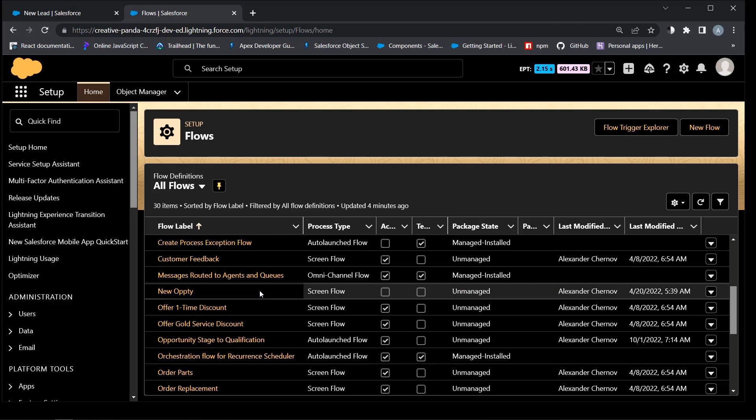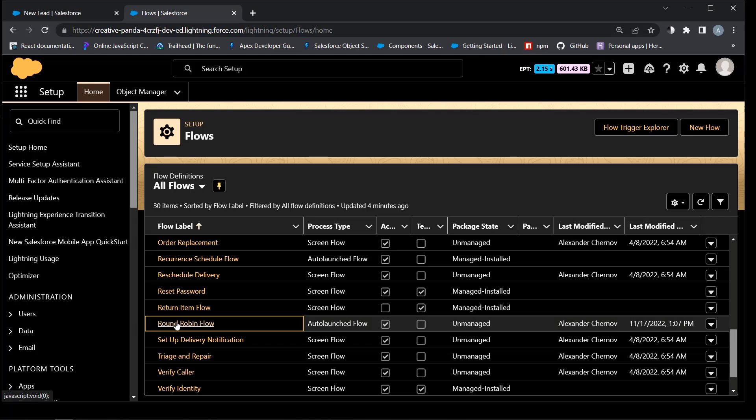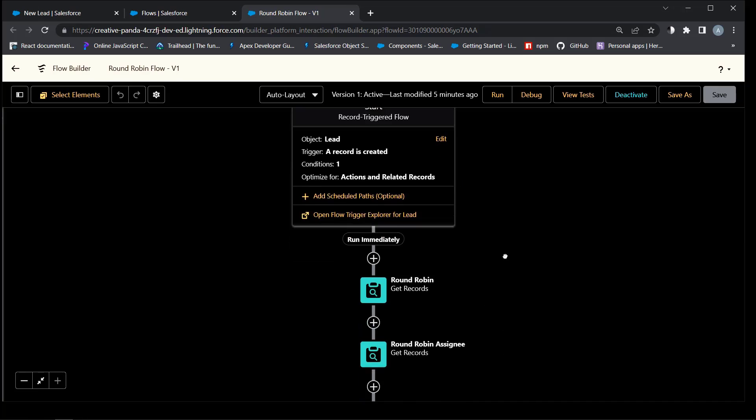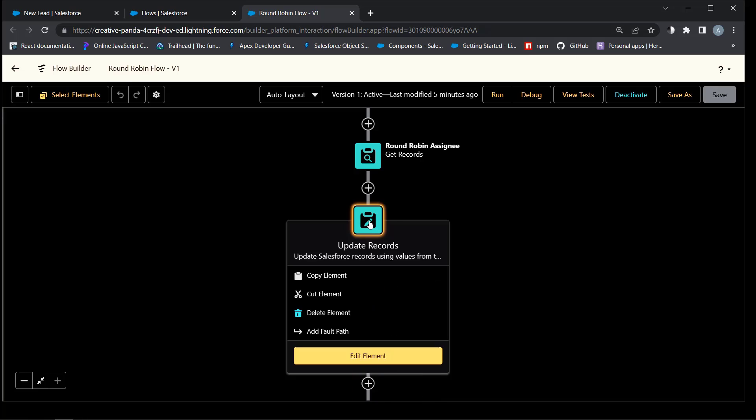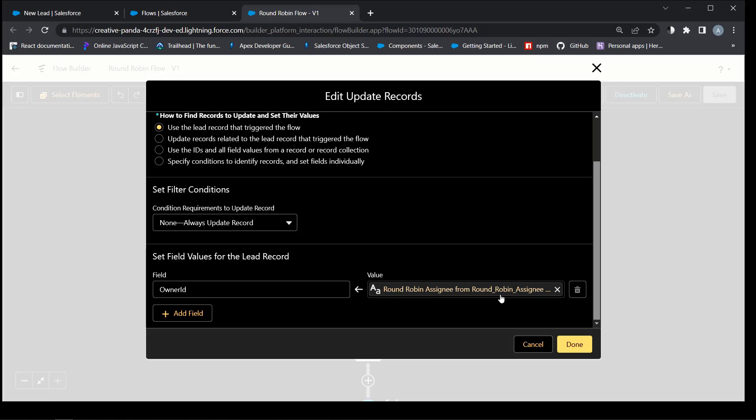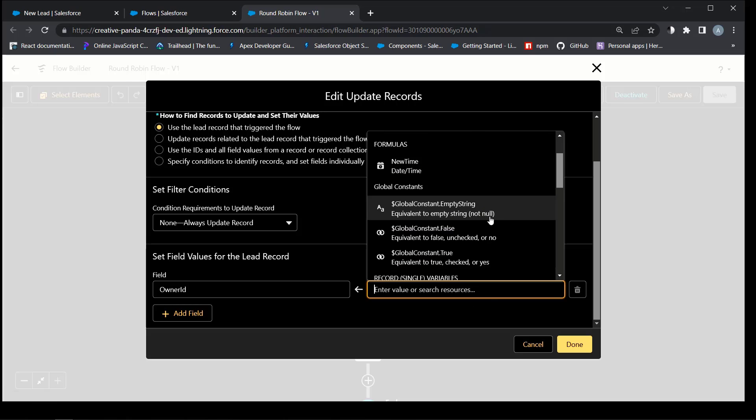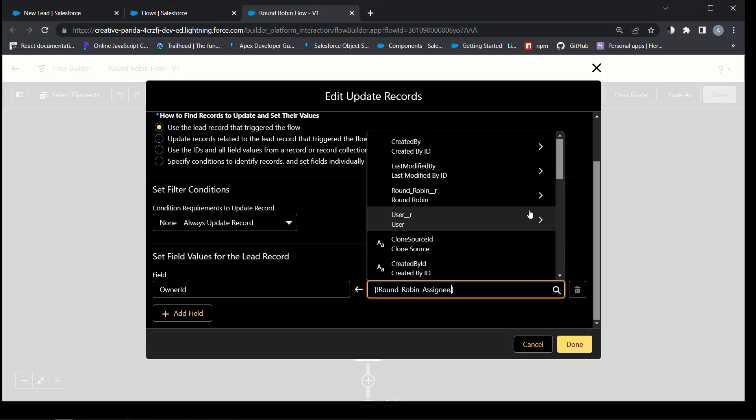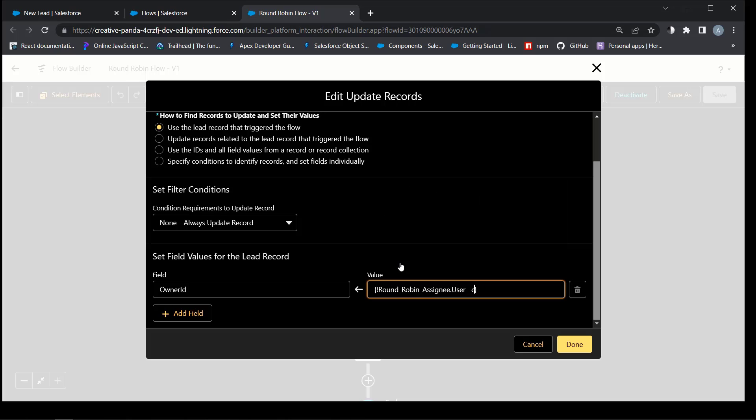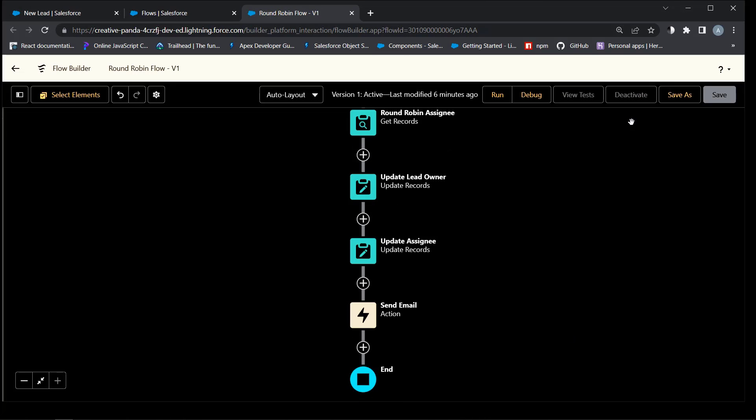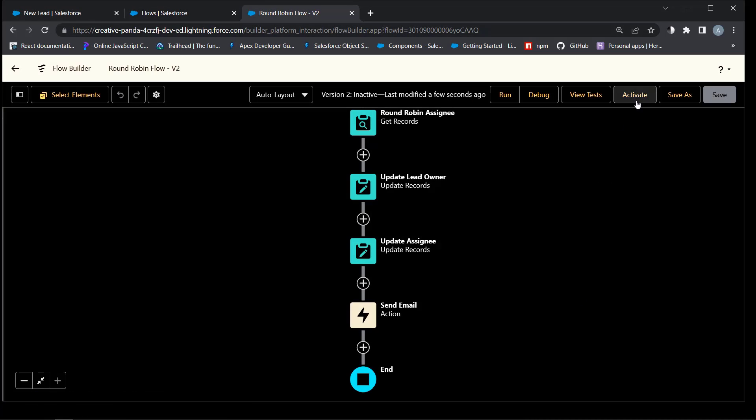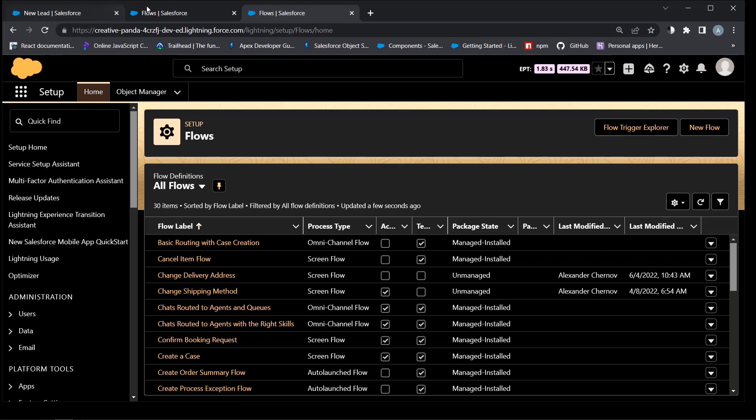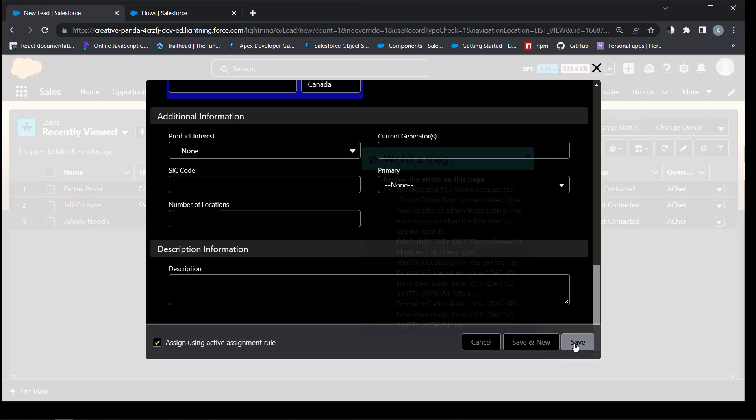Wrong owner ID. Let's check it out. Open update lead owner. User field value must be added here, which is the ID of the user connected to this object by lookup relationship. Save new version and activate the flow. Save again.